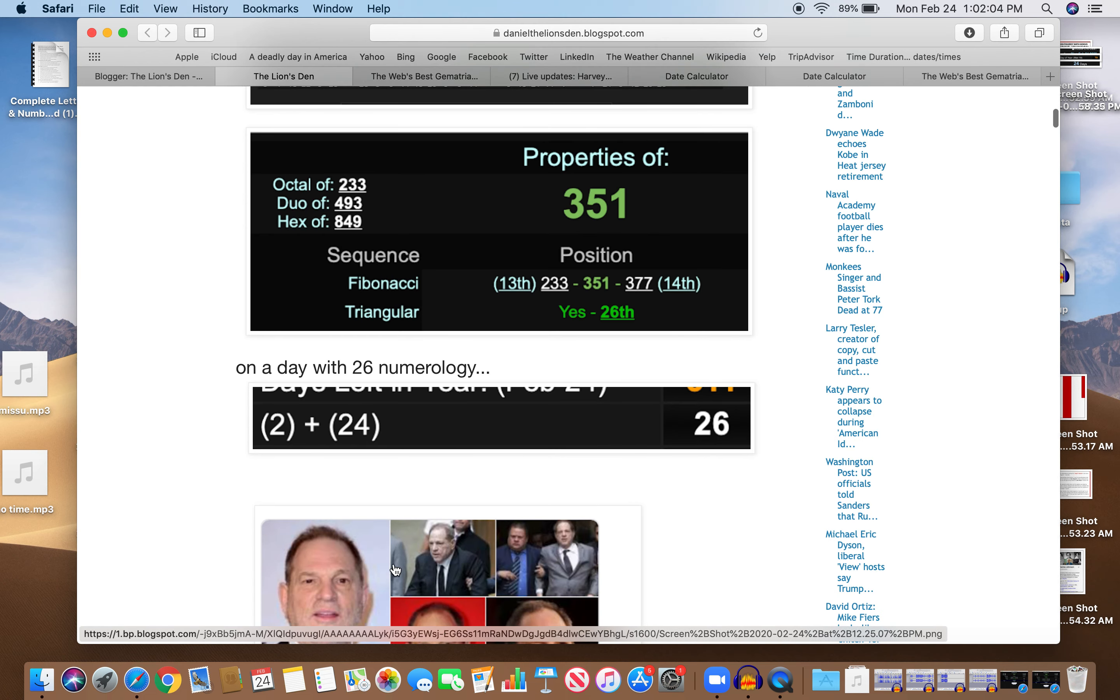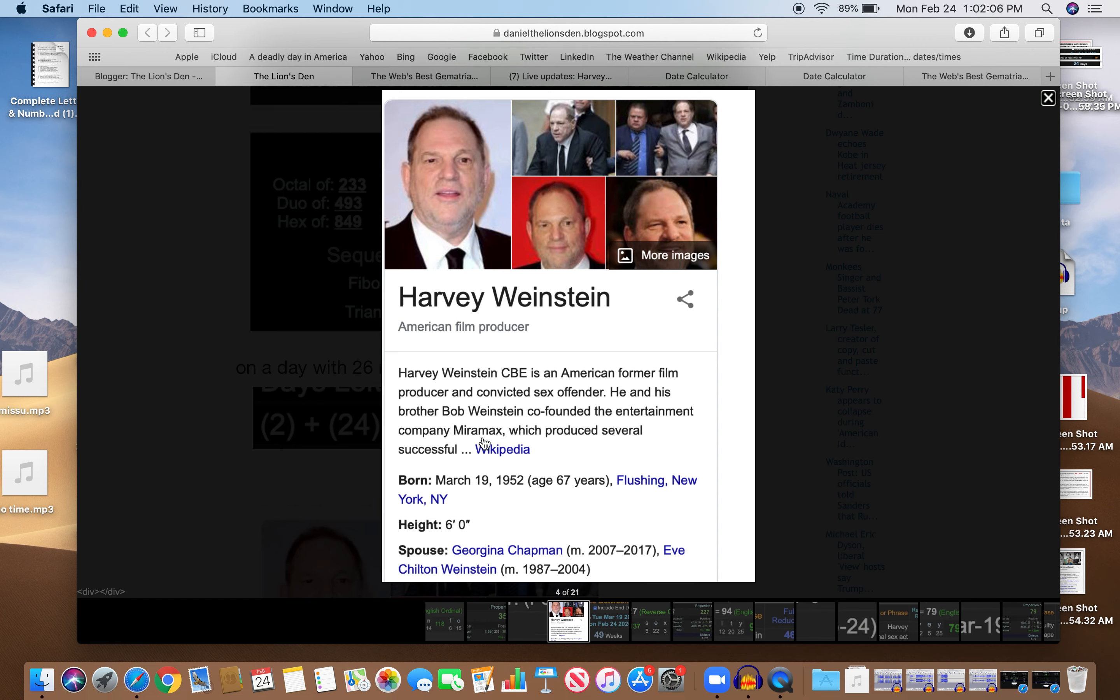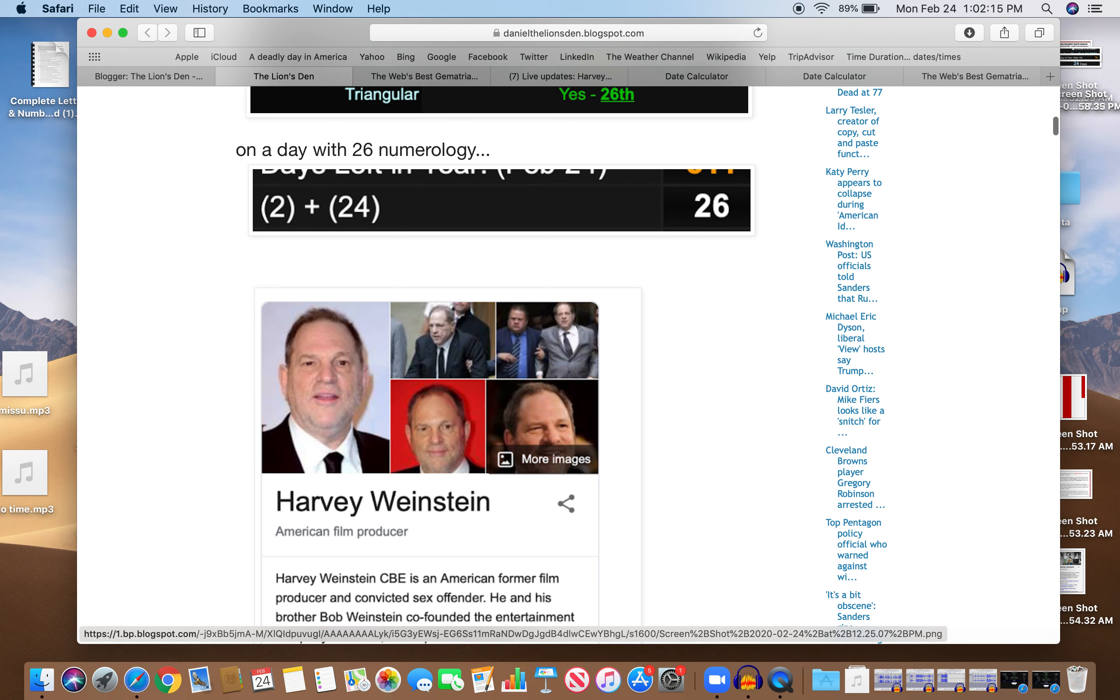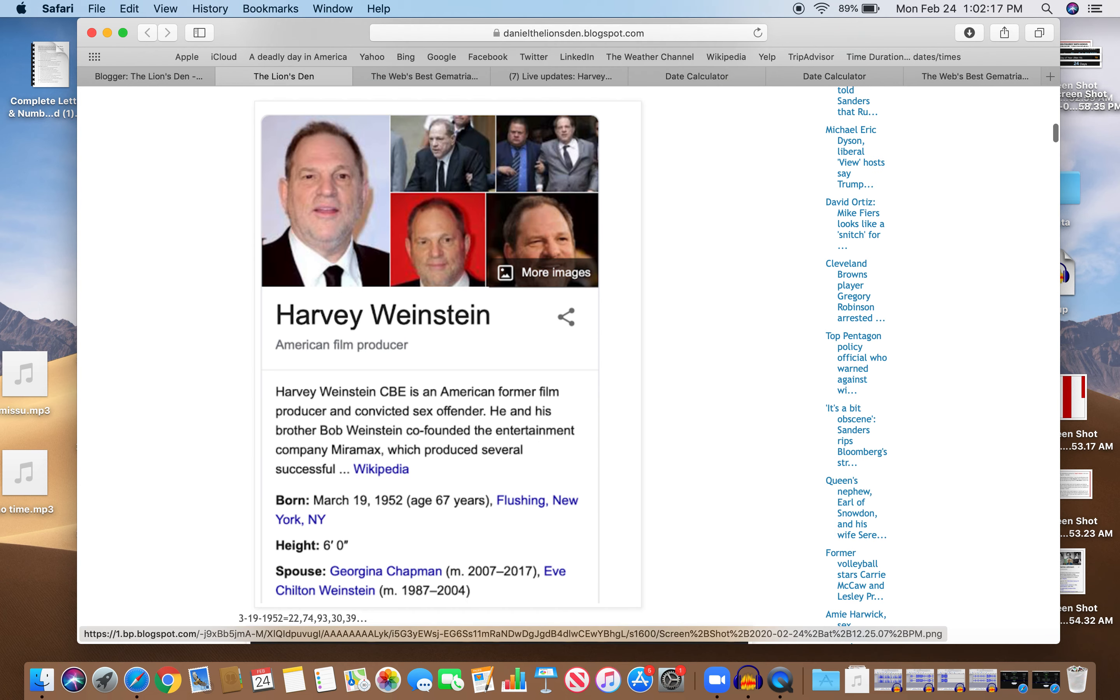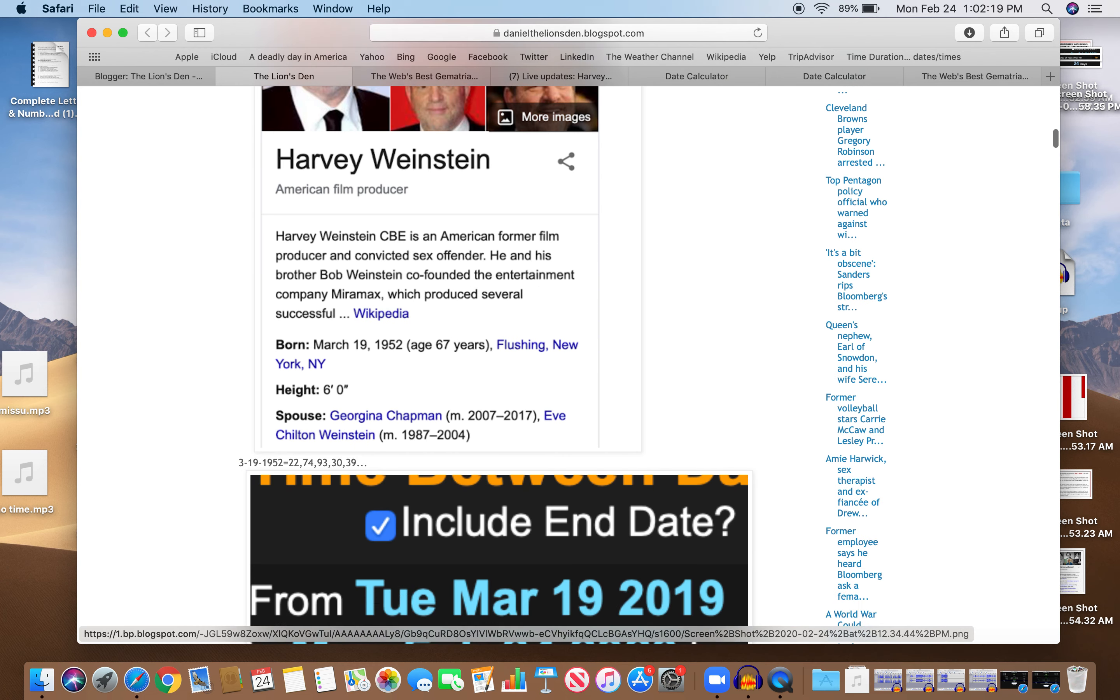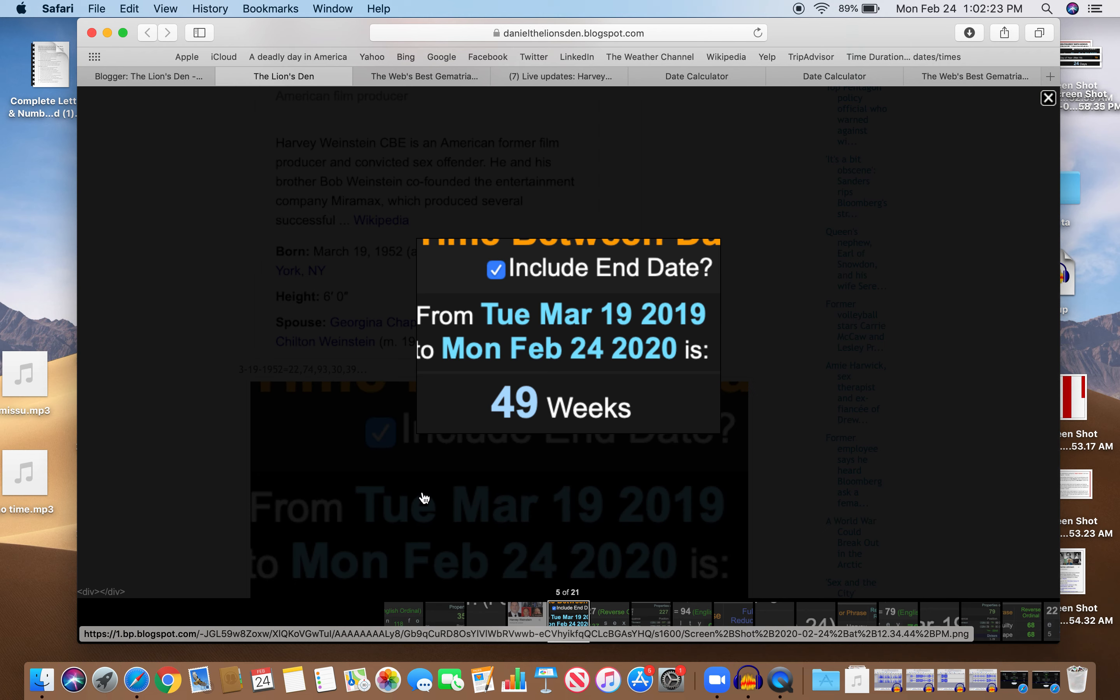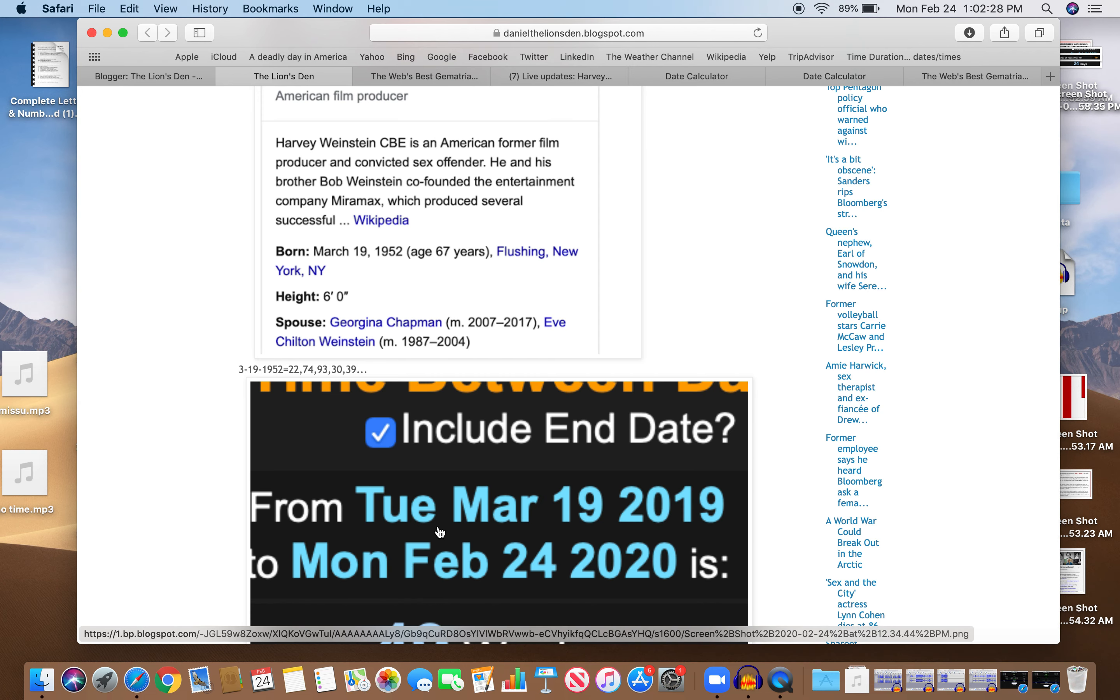Let's look at the guy here. Harvey Weinstein, co-founded Miramax, born on March 19th from Flushing, New York. And from his birthday to this event is 49 weeks exactly.